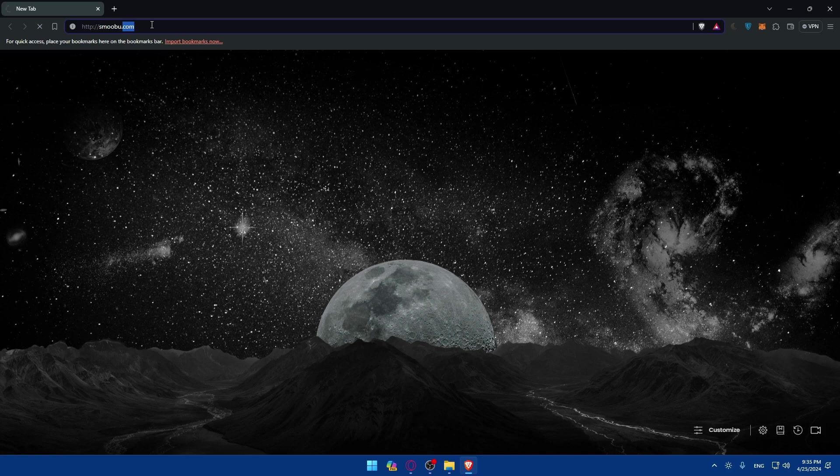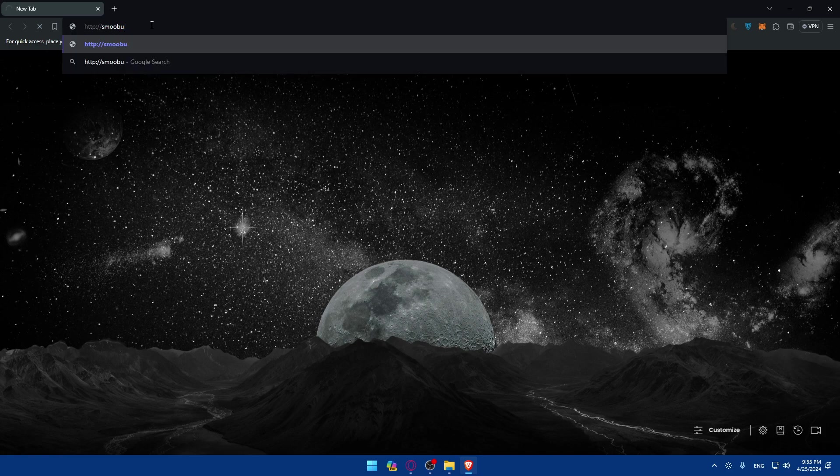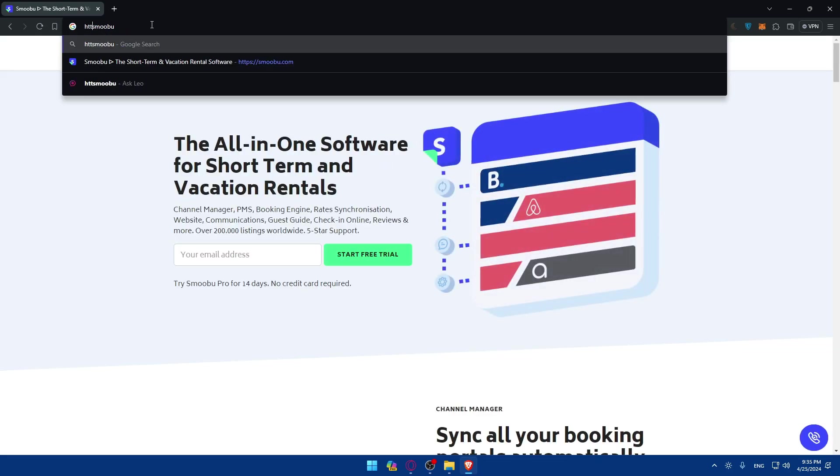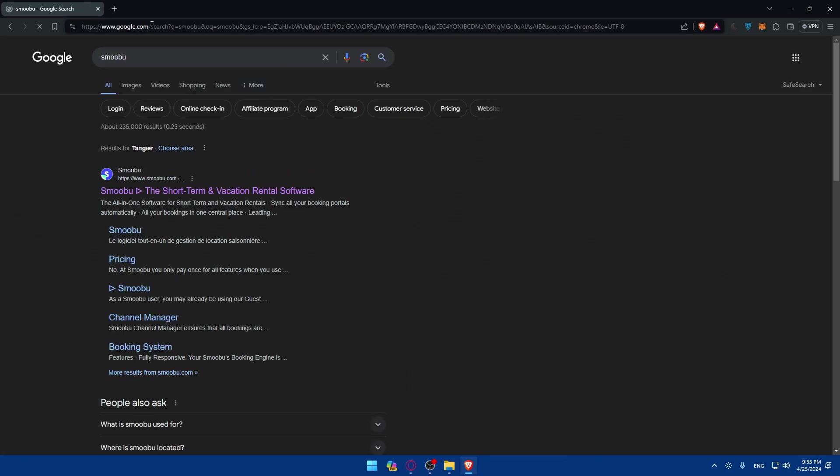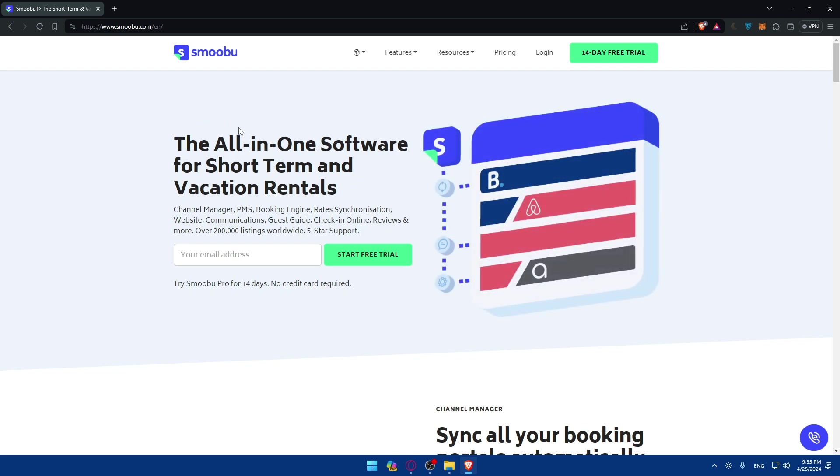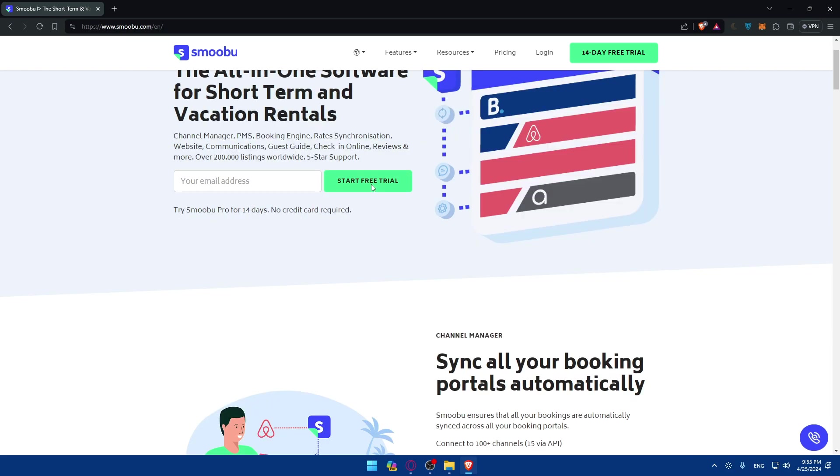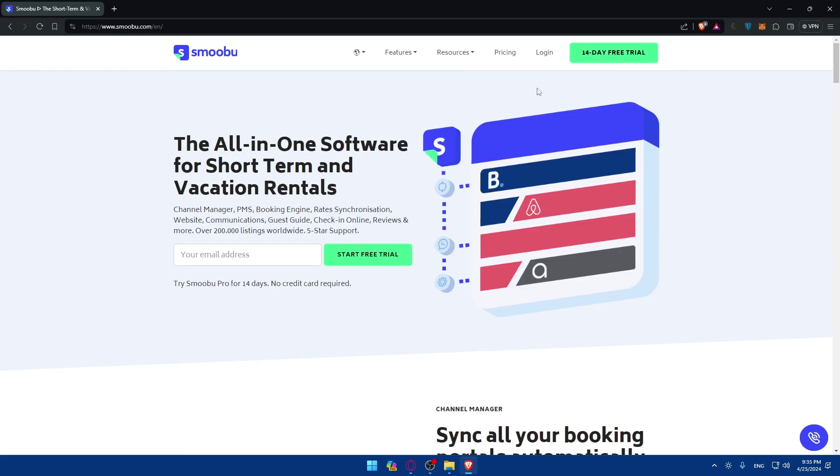So once you're here you're taken to the home screen. First of all you'll need to go and log into an account if you have an account.